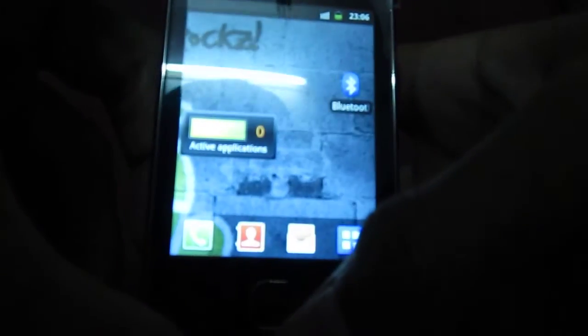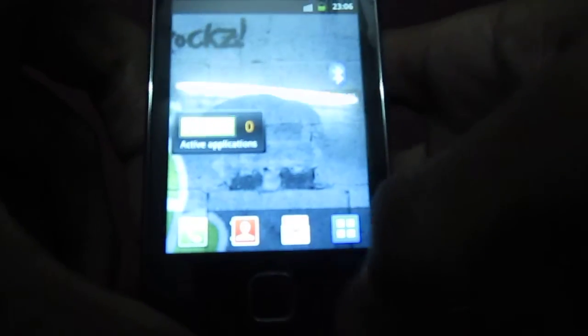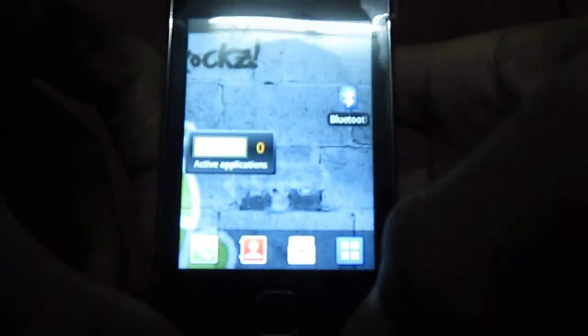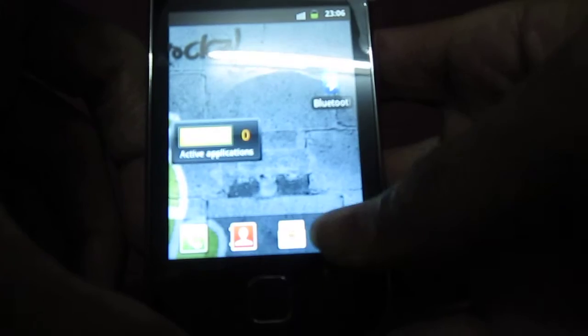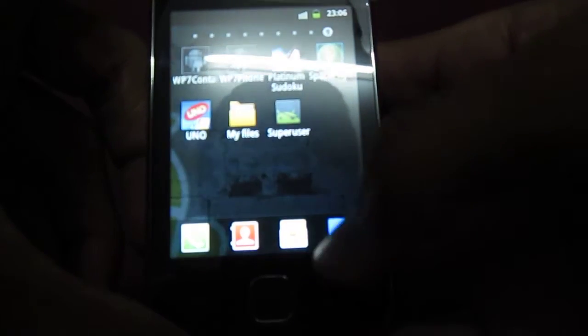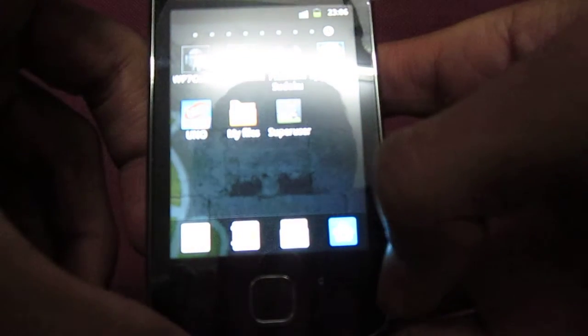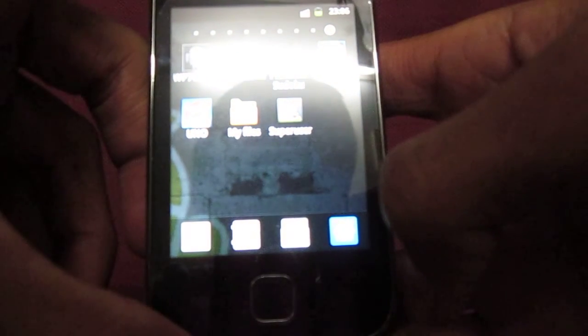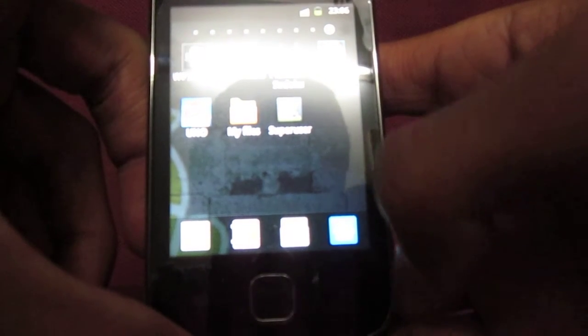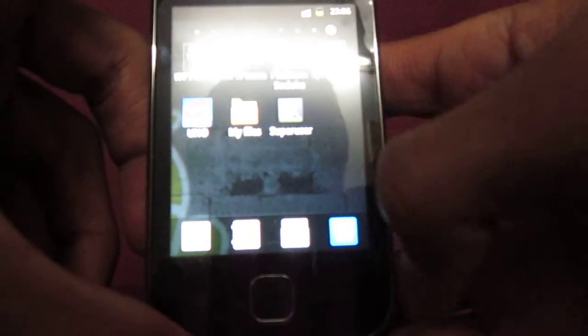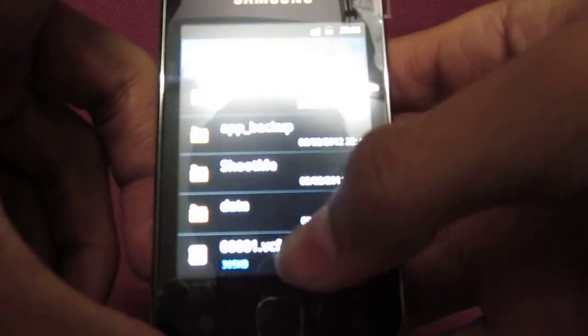Hi guys, this is a tutorial on how to unroot Samsung Galaxy Y. To unroot it, you need to download update-unroot.zip, which is in the link below, and move it to your SD card.